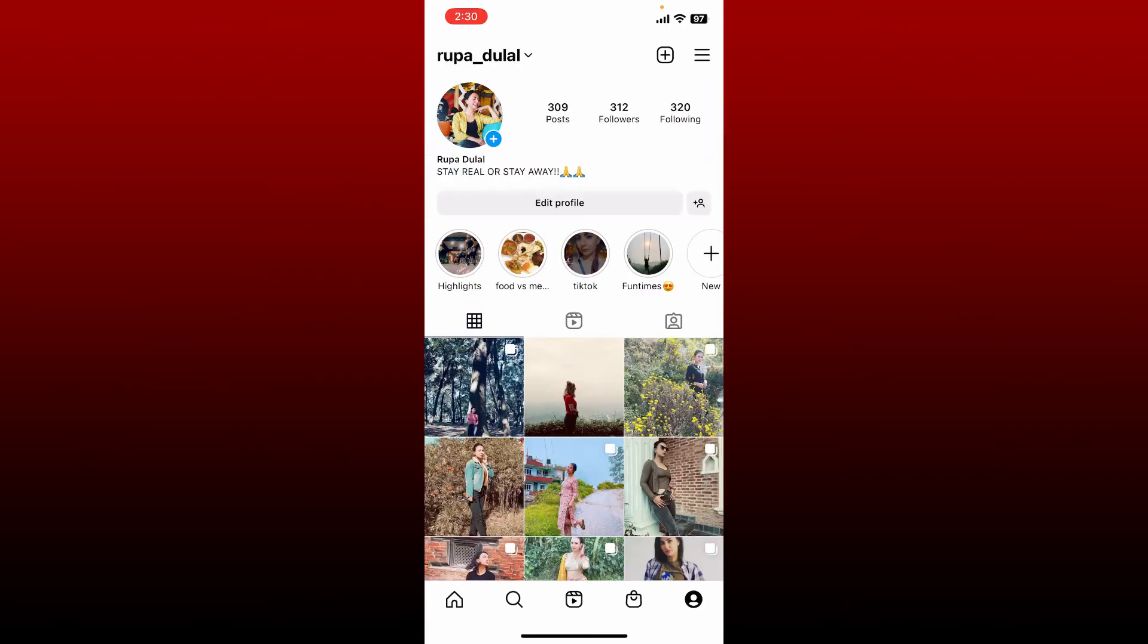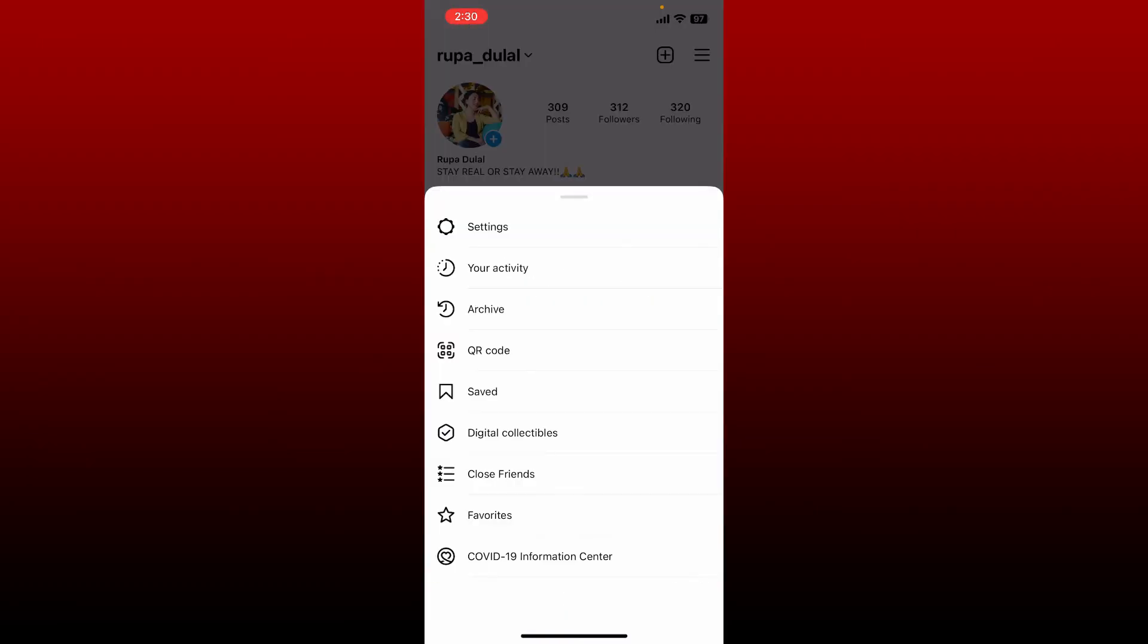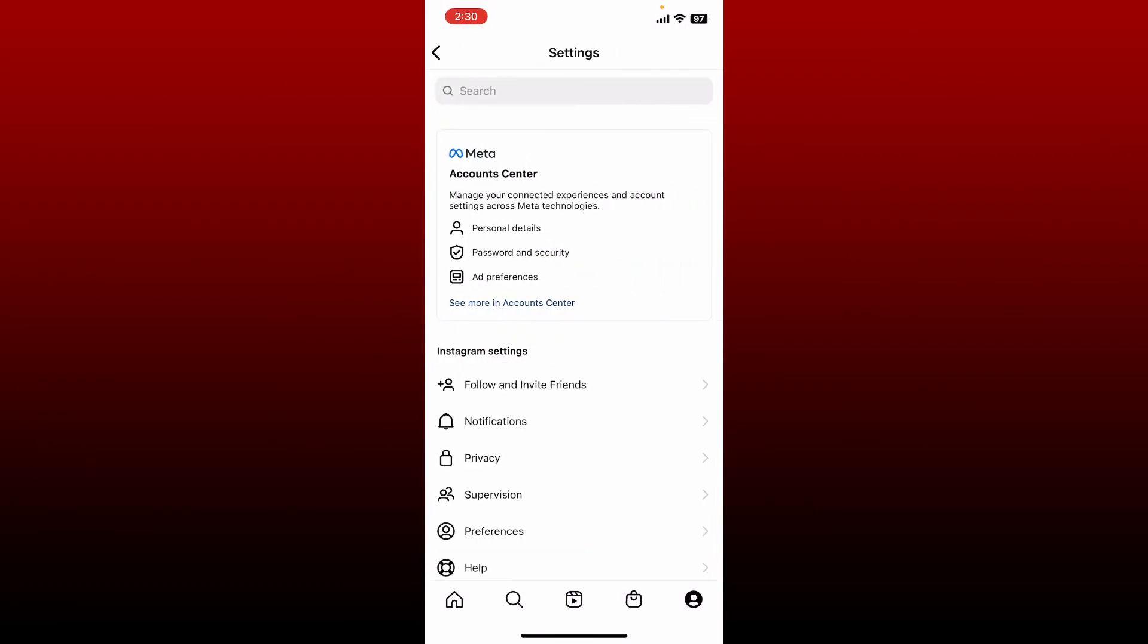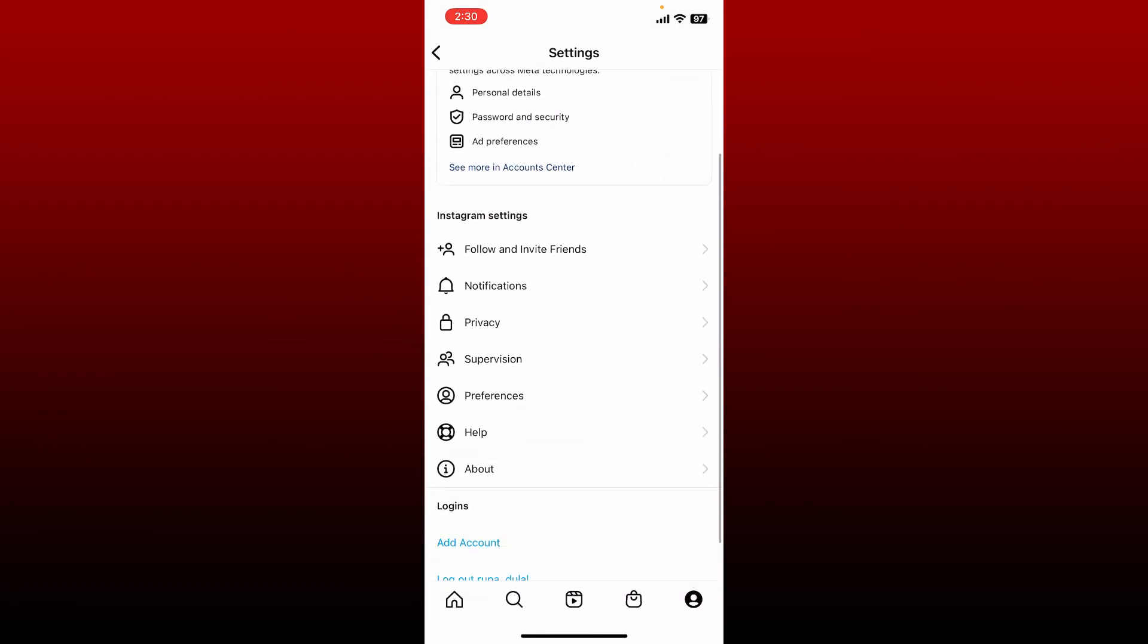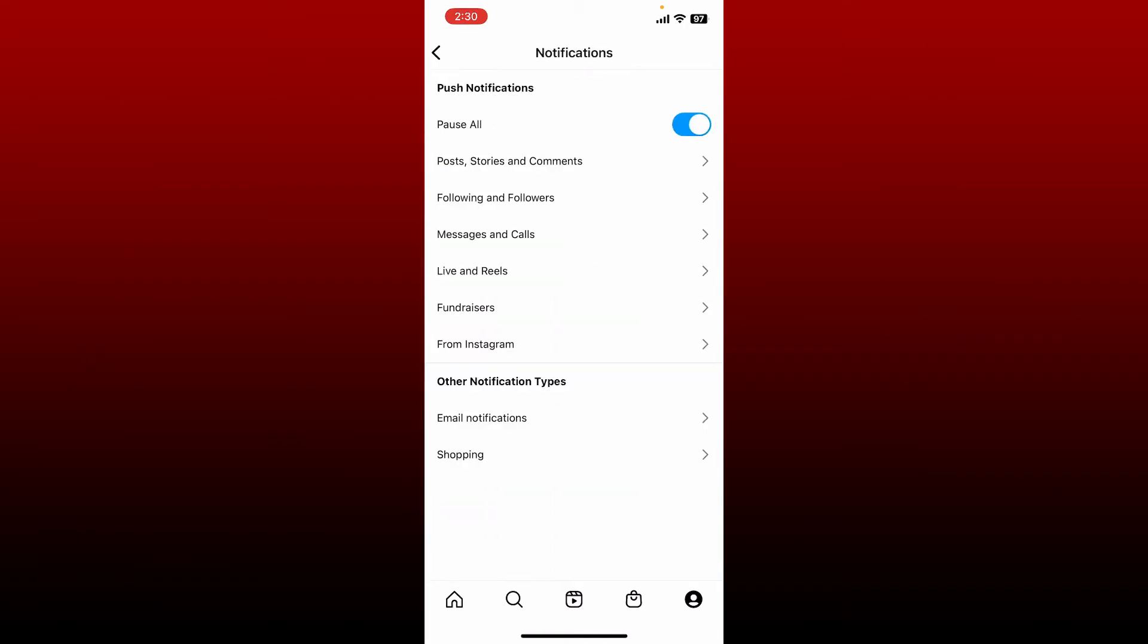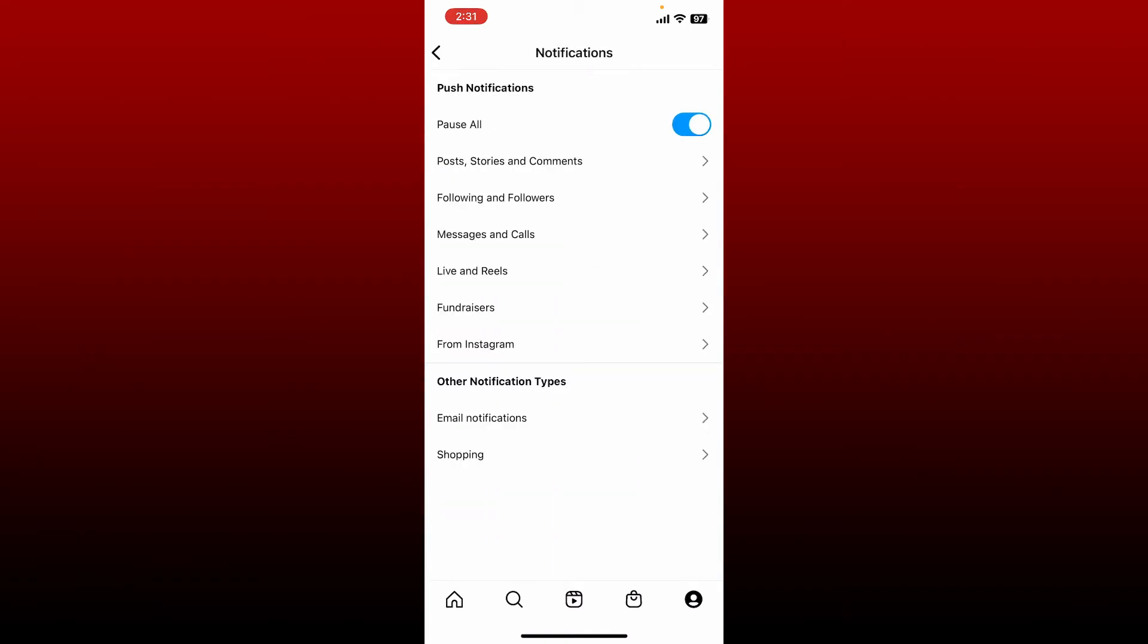Click on the settings button in the expanded pop-up. Scroll down and under Instagram settings tap on notifications. The quiet mode is enabled whenever you toggle the button right next to pause all under push notification.